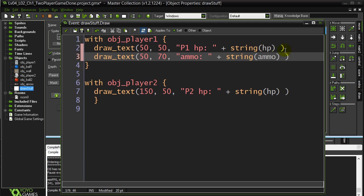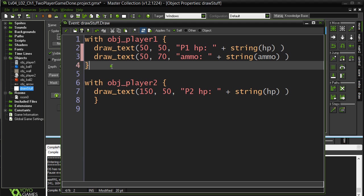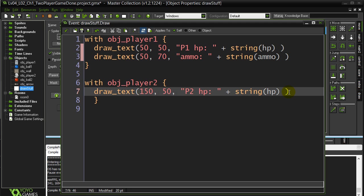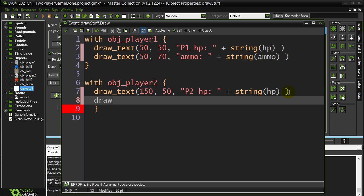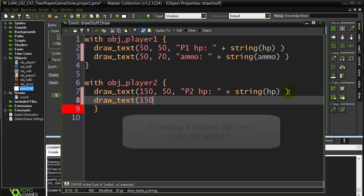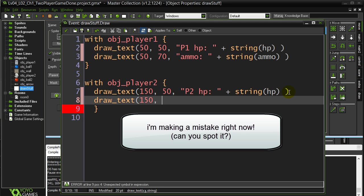Okay, remember. We're inside the player. The player has an ammo variable. Now I know I'm going to be doing the same thing for player two as well. So I may as well, while I'm here, also do player twos.